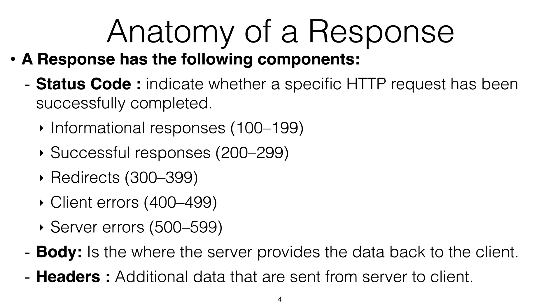So that's the anatomy, the overall anatomy of what the HTTP system looks like. There is a request and then there is a response.